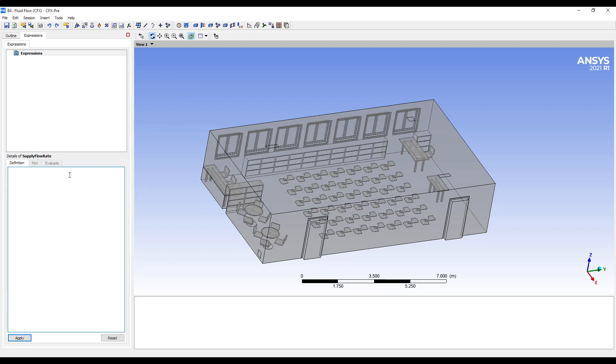And we have two vents here. So let's say we do 500 cubic feet per minute of flow in each of them. We want to convert this into a mass flow rate.